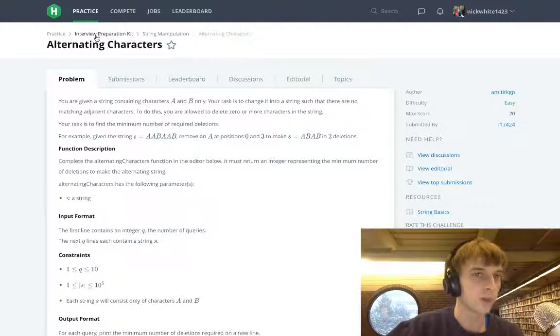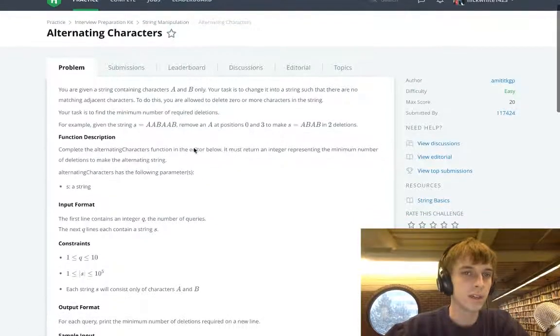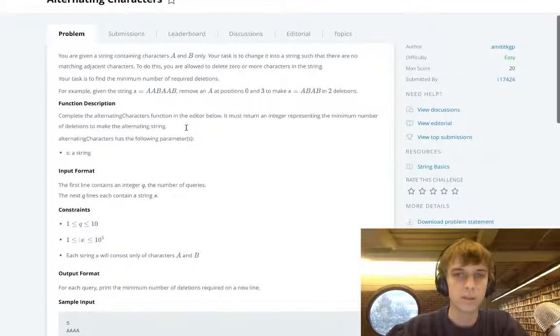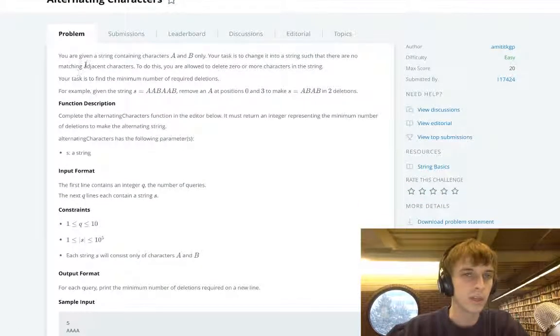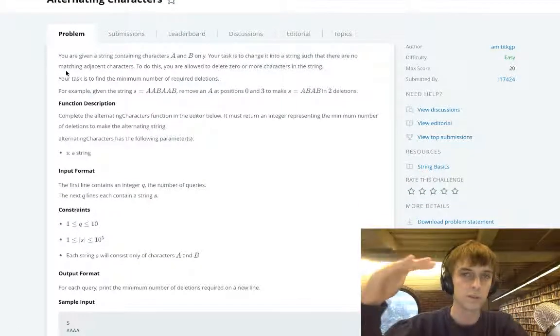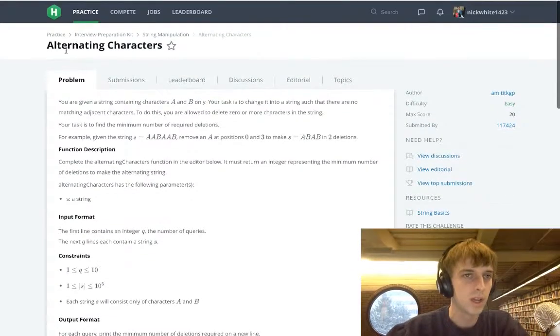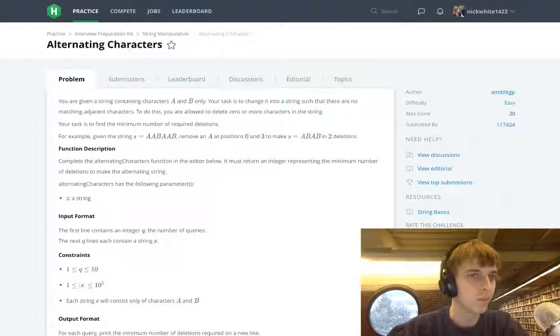I don't know why it's part of the interview preparation kit. It should be like one of the most beginner questions. HackerRank has all these really easy ones, like hello world is like the first one, but I don't know why they put this in the interview preparation kit.